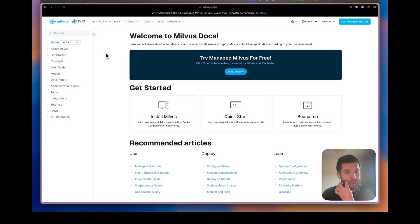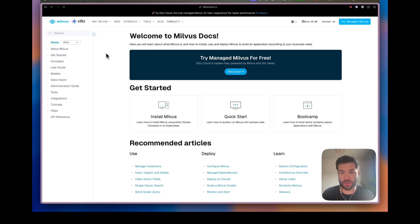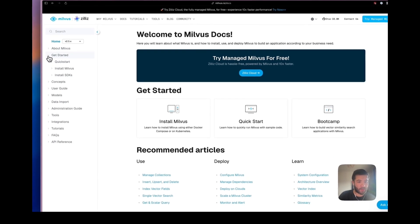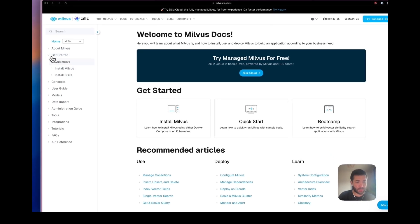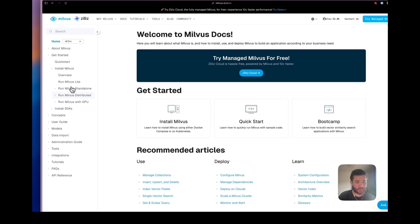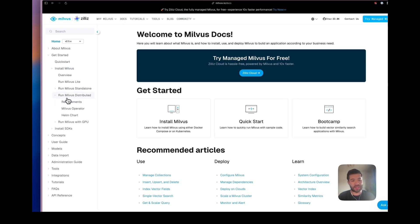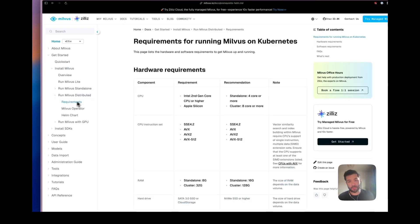So let's go into the documentation. Here this is milvus.io/docs, and then we can go in the get started and install Milvus section where we can see run Milvus distributed.